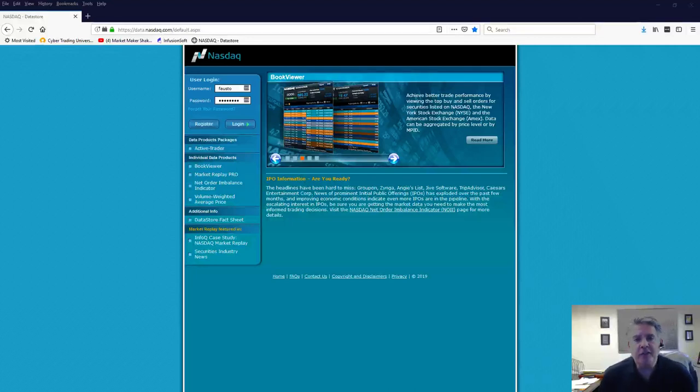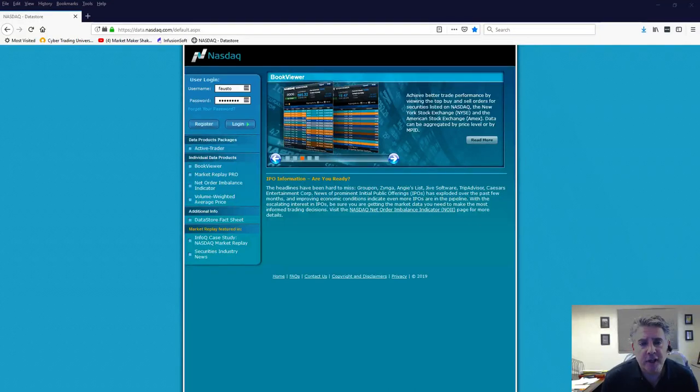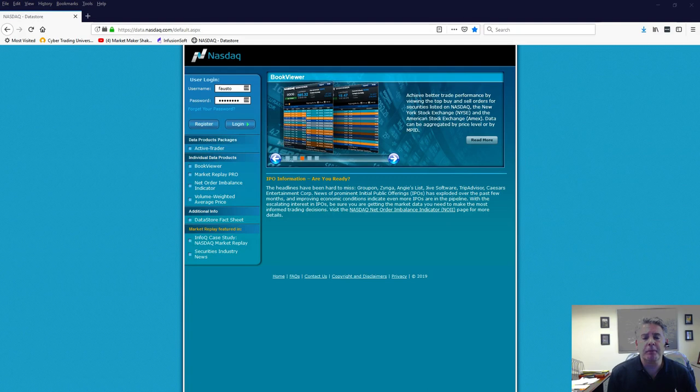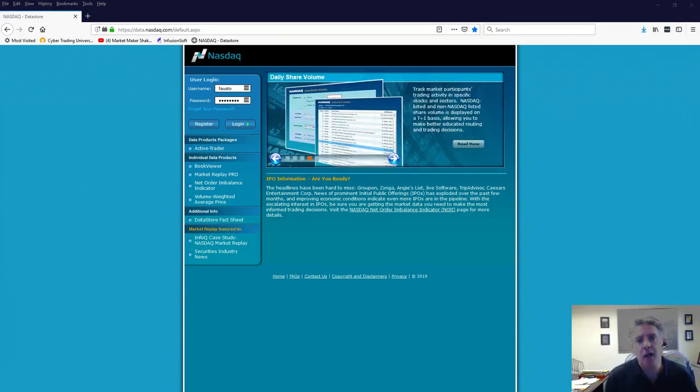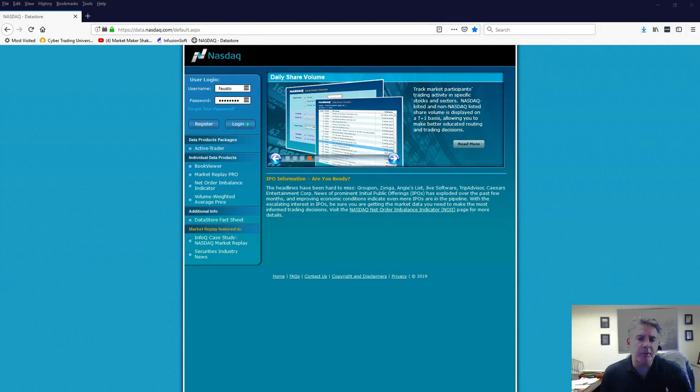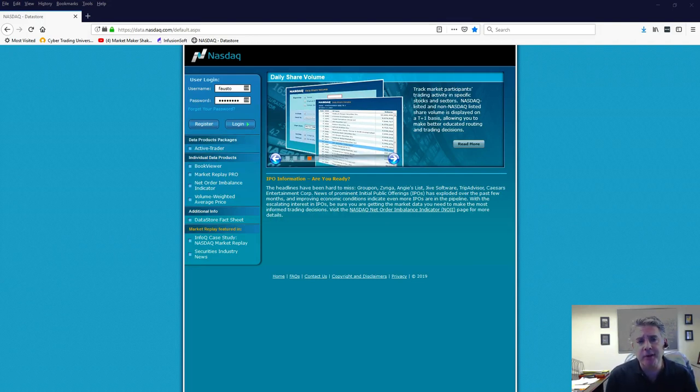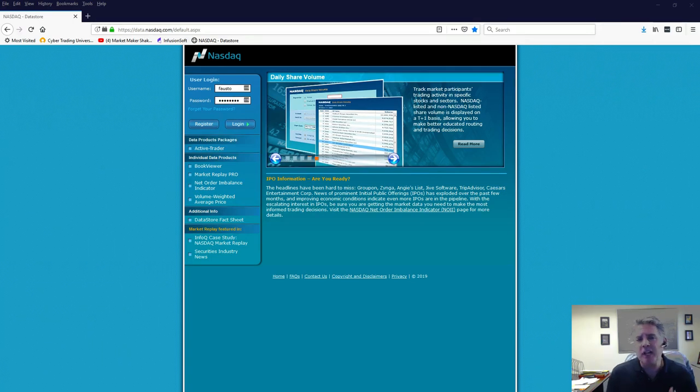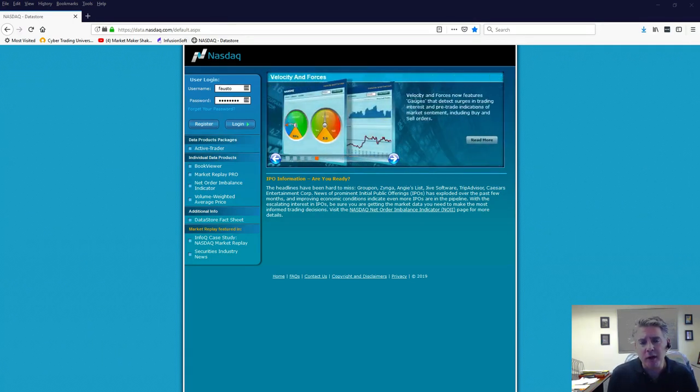Hello everybody, this is me again, Fausto from Cybertrainversity. We just got a very big request regarding the NASDAQ total view. And you've probably seen the first video - it's actually been a very popular video. Didn't know it was going to be as popular.